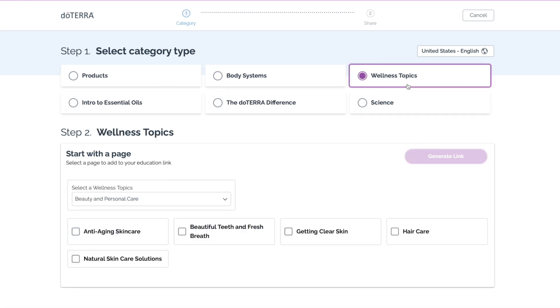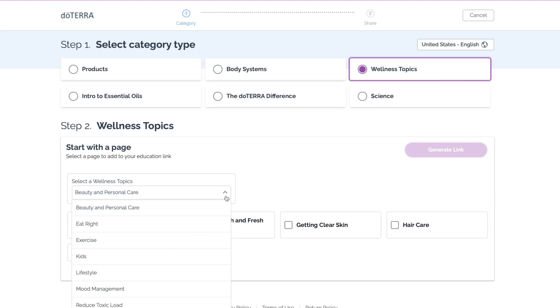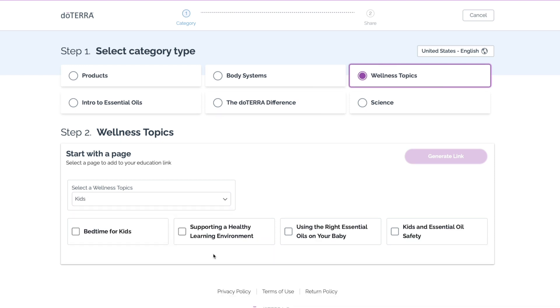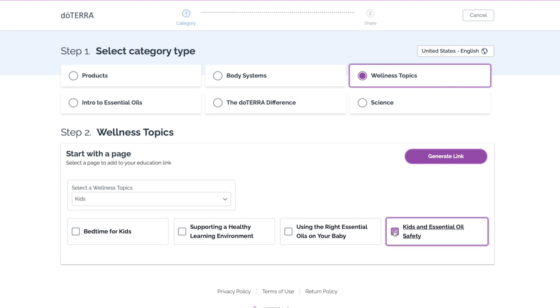You also have several options under wellness topics that let you educate on specific subjects. Say you want to share about essential oils and kids — you select the topic and then can choose an education page, like kids and essential oil safety. Explore different category types to find a link to an education page that fits a prospective customer's needs and interests.